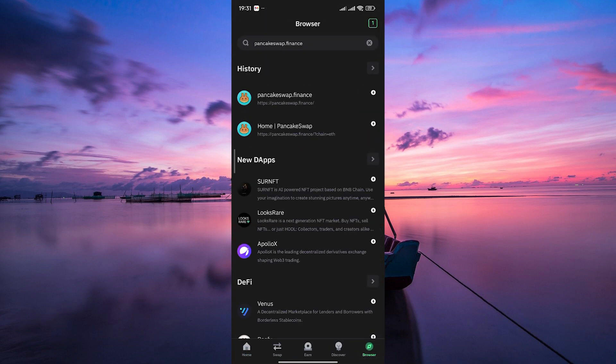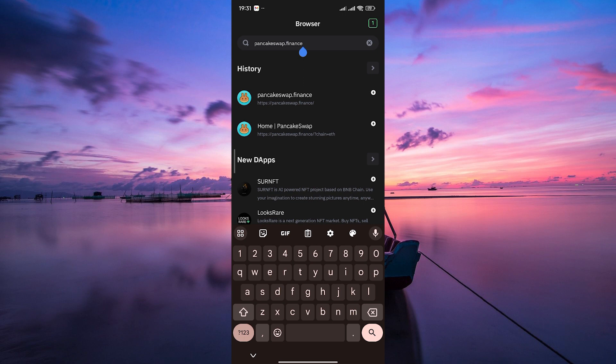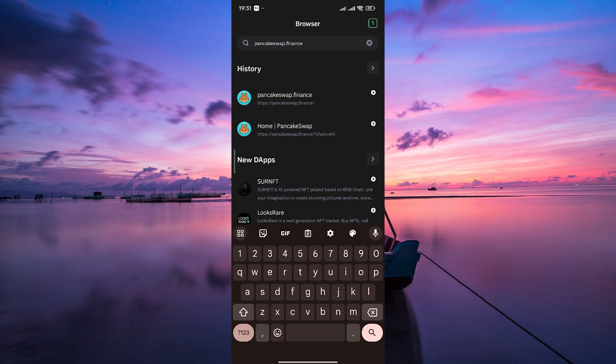Next, tap on the browser tab at the bottom right corner. On the search bar, type in pancakeswap.finance and hit enter.